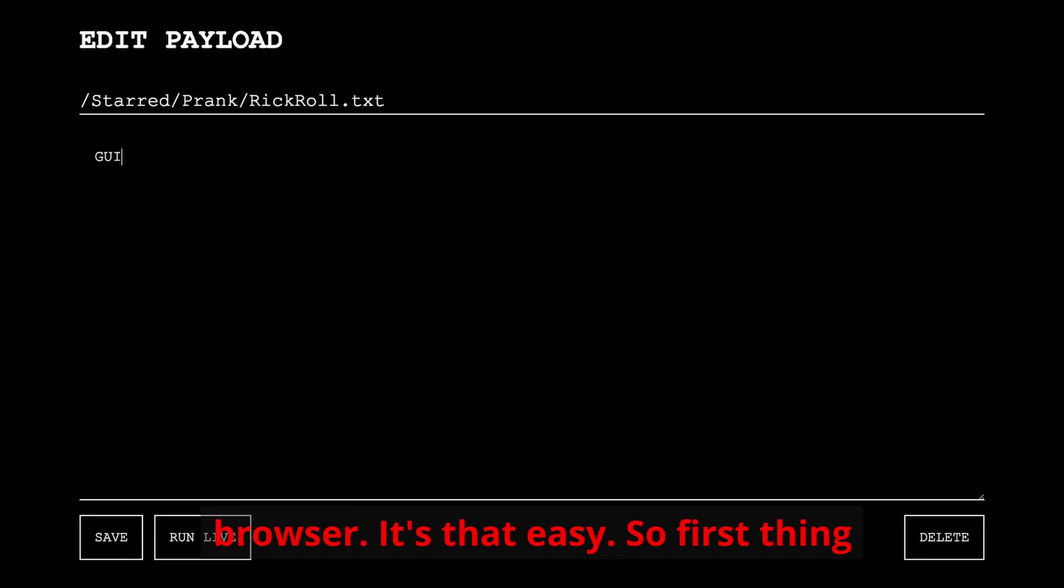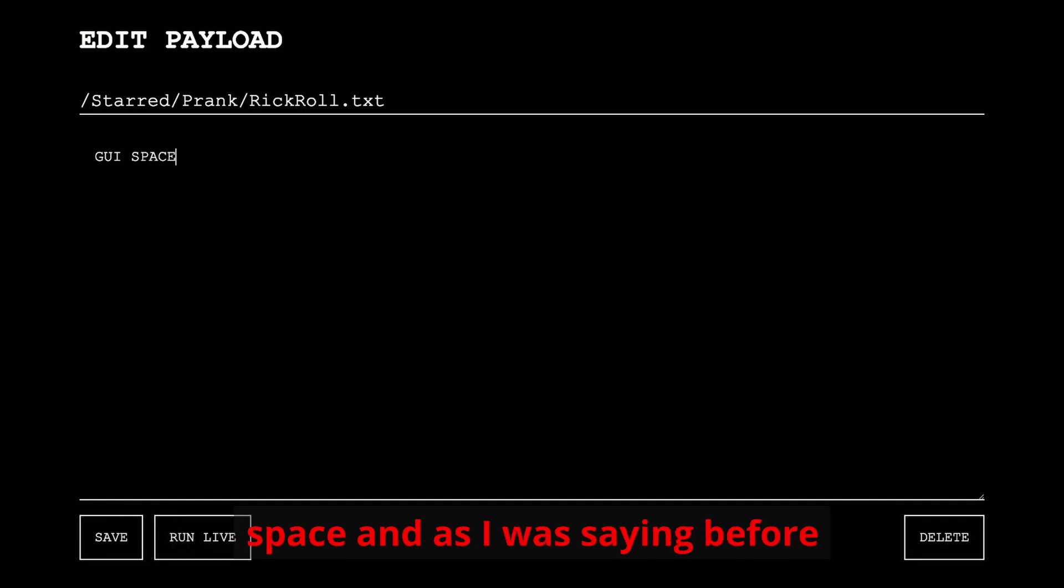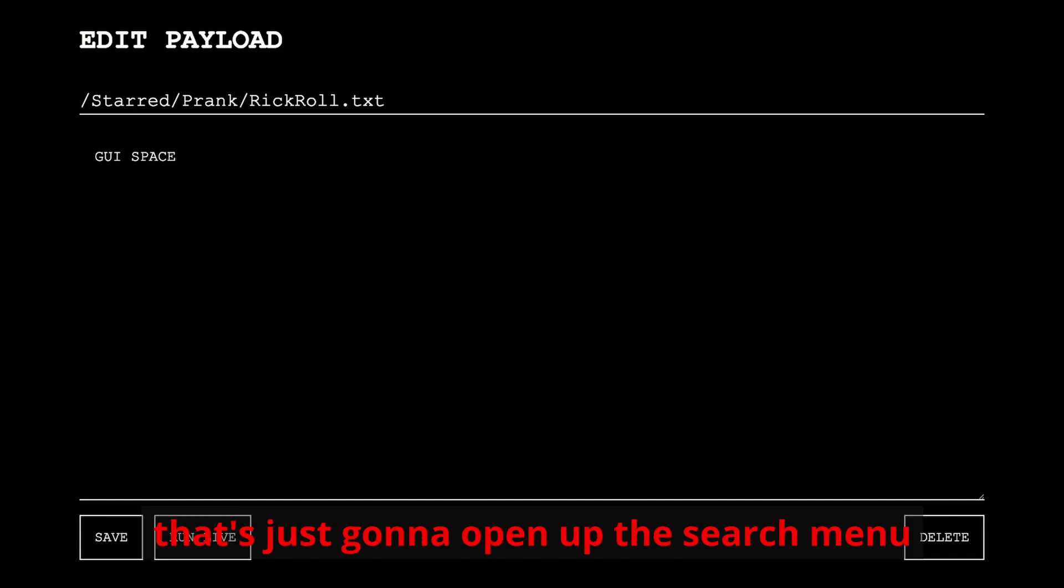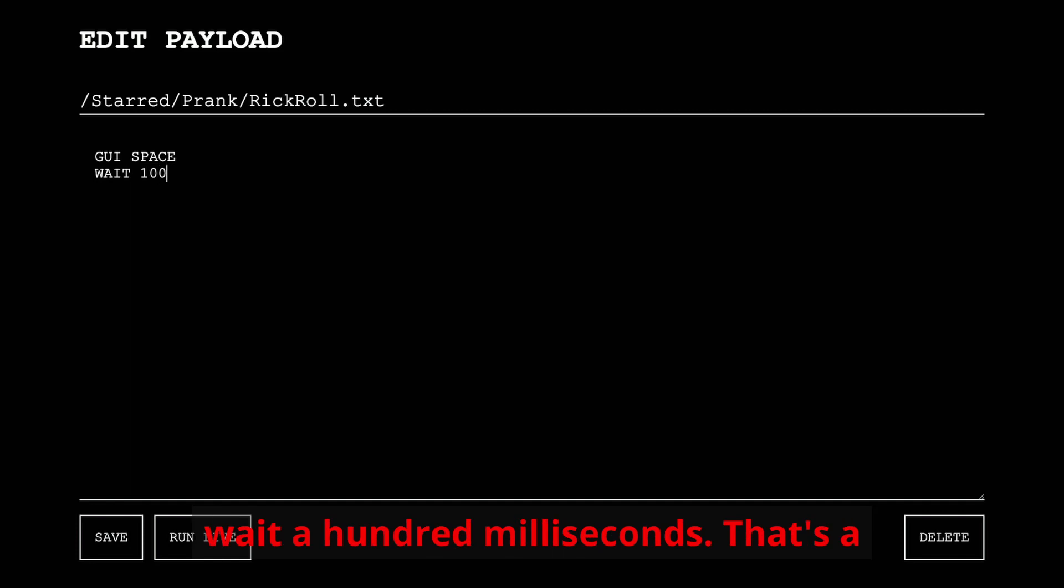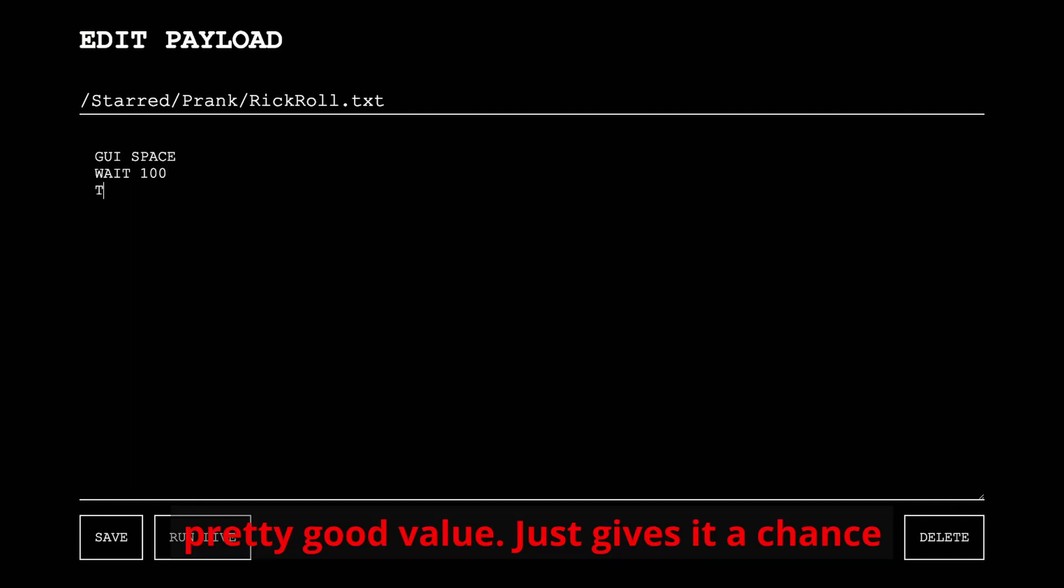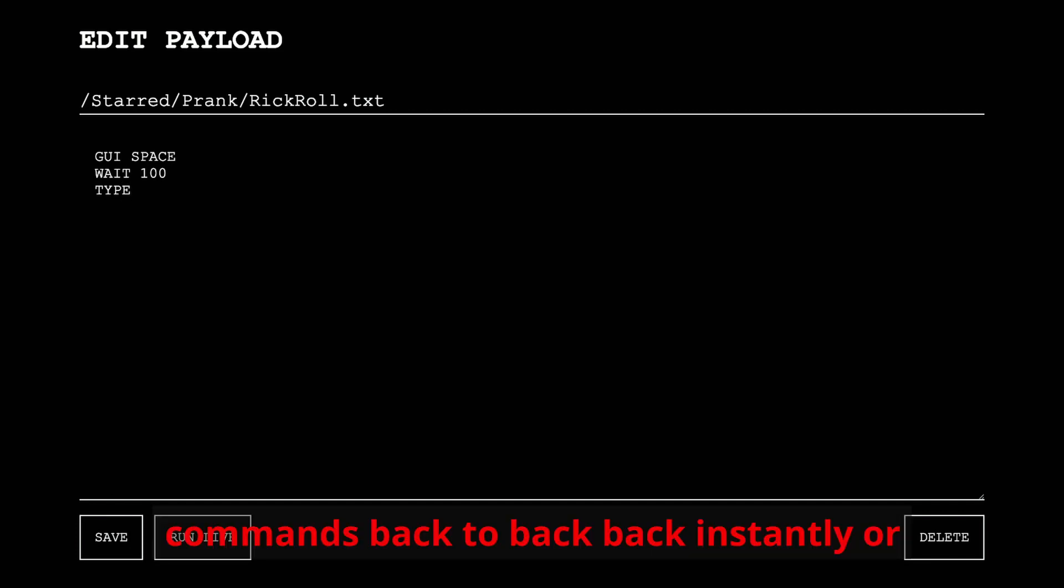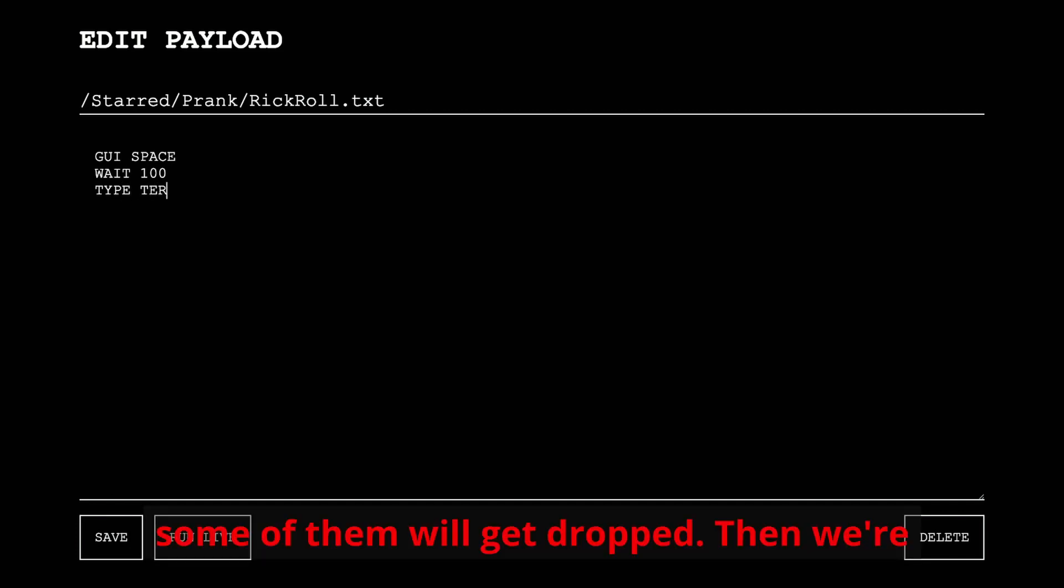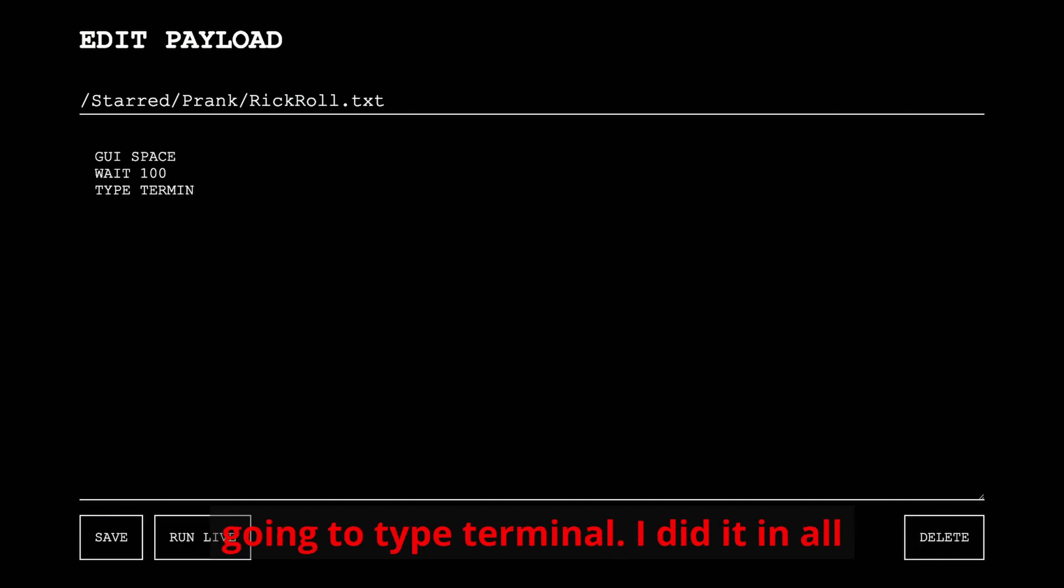So first thing I'm going to do with the script is type GUI space, and as I was saying before, that's just going to open up the search menu on a Mac. It's going to go ahead and wait 100 milliseconds. That's a pretty good value, just gives it a chance to pop up. You don't want to be doing commands back to back instantly or some of them will get dropped.